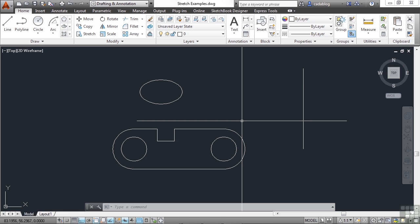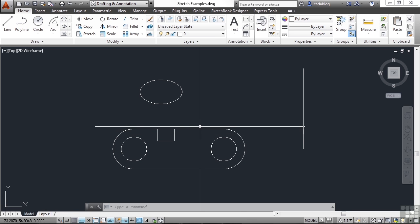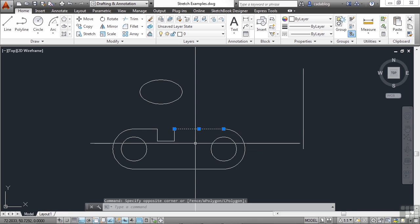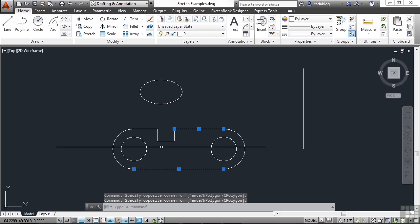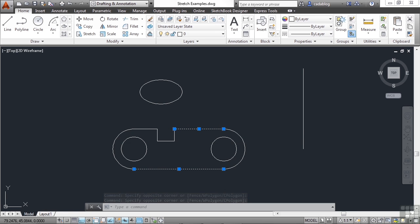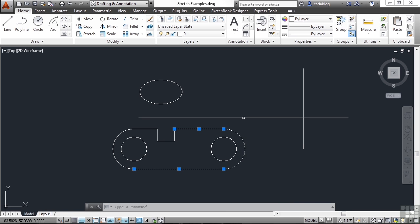The Stretch command moves the vertices of objects. That means if you select an object by picking it, or if the object is completely enclosed in your crossing window selection, then the entire object will move, like this circle and this arc did. Now this line on the top and the one on the bottom — the ends on the left side didn't move, but the ends that we included in our crossing window did.